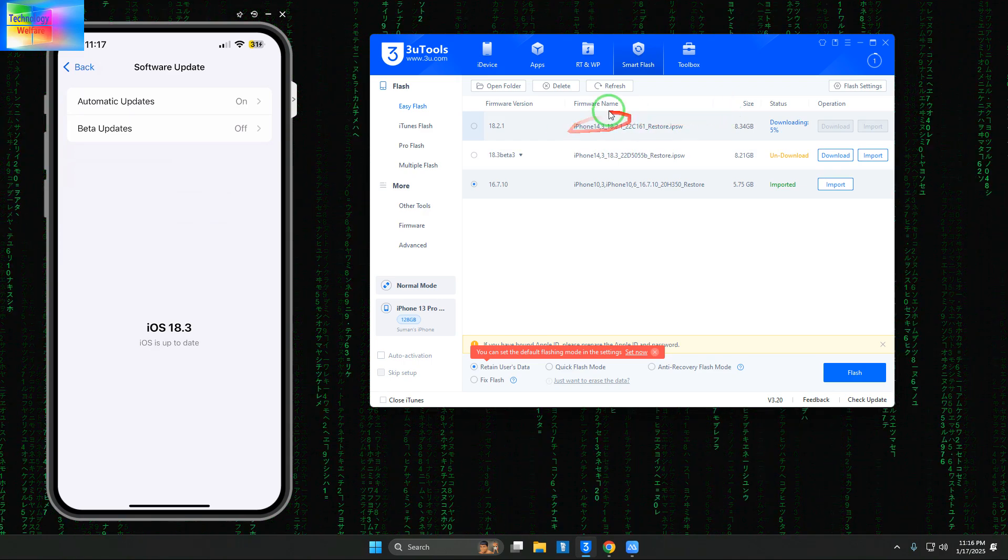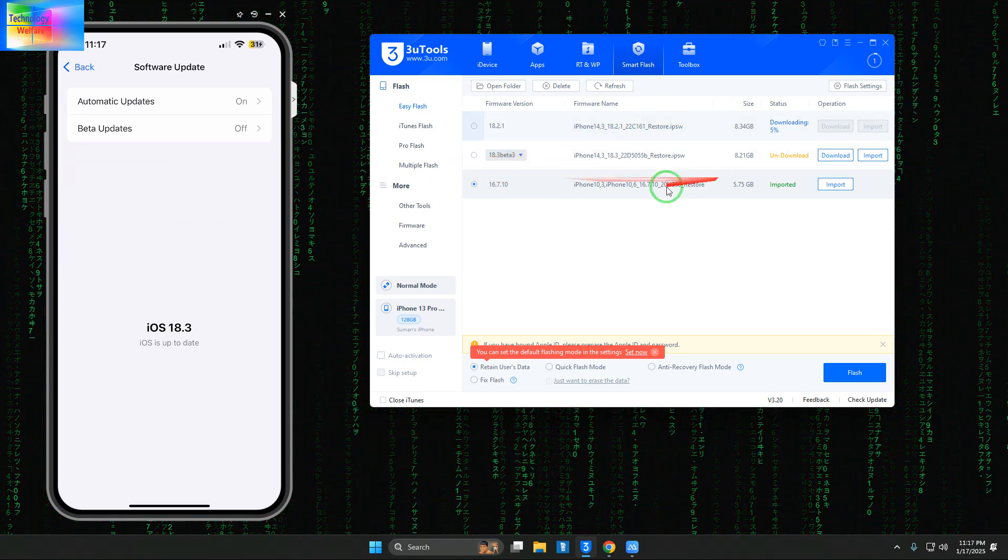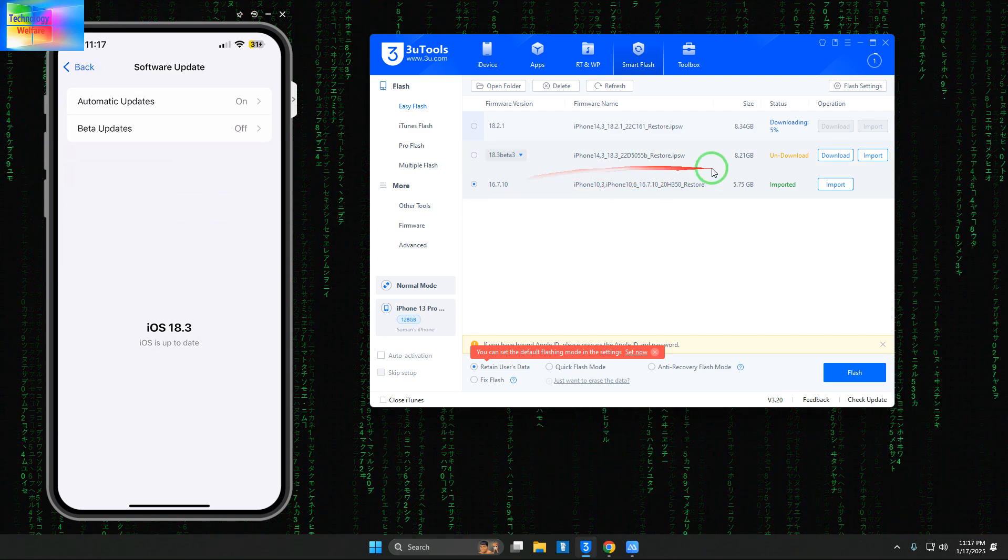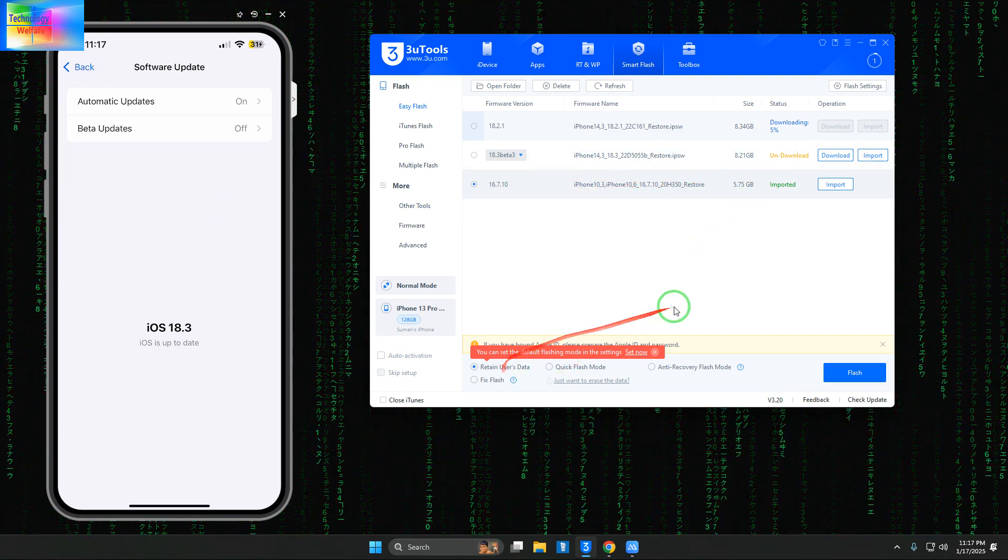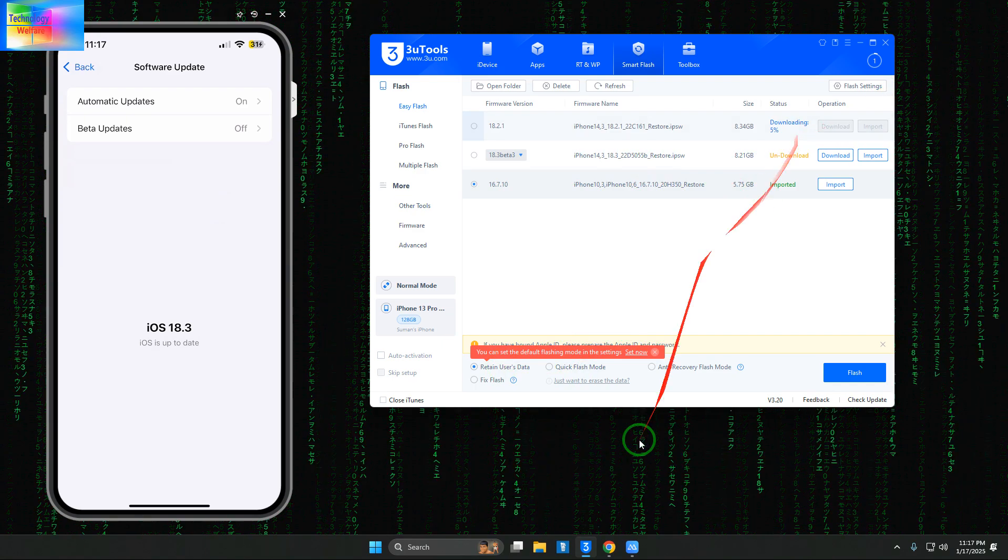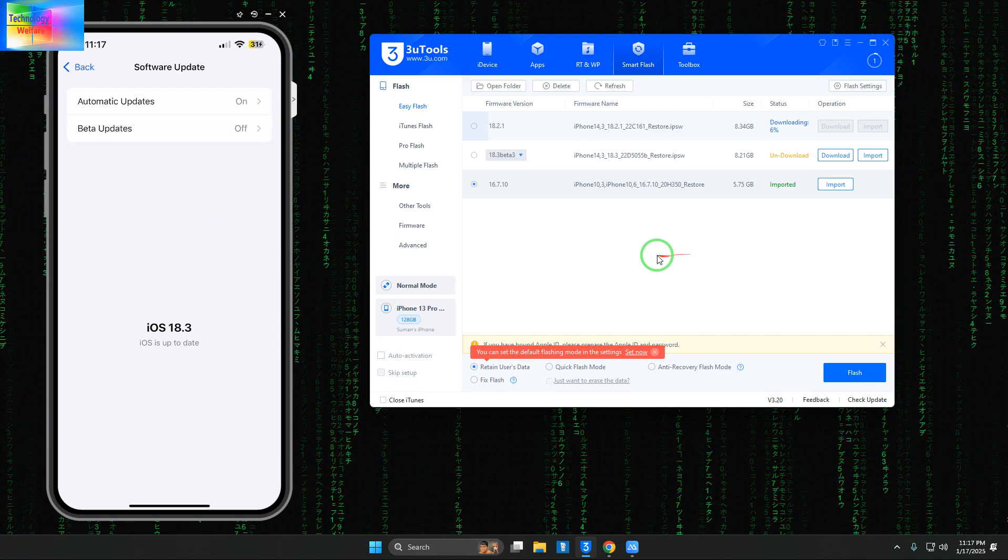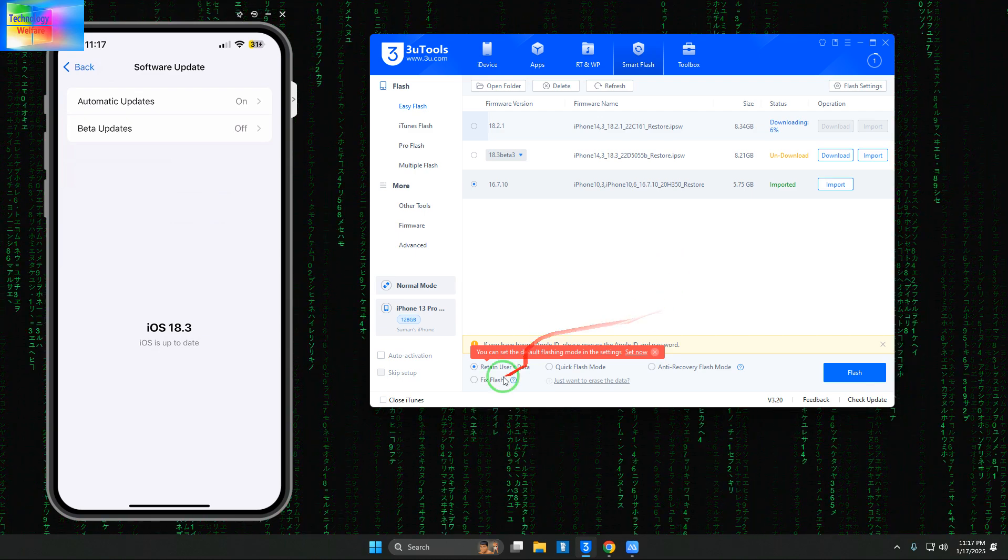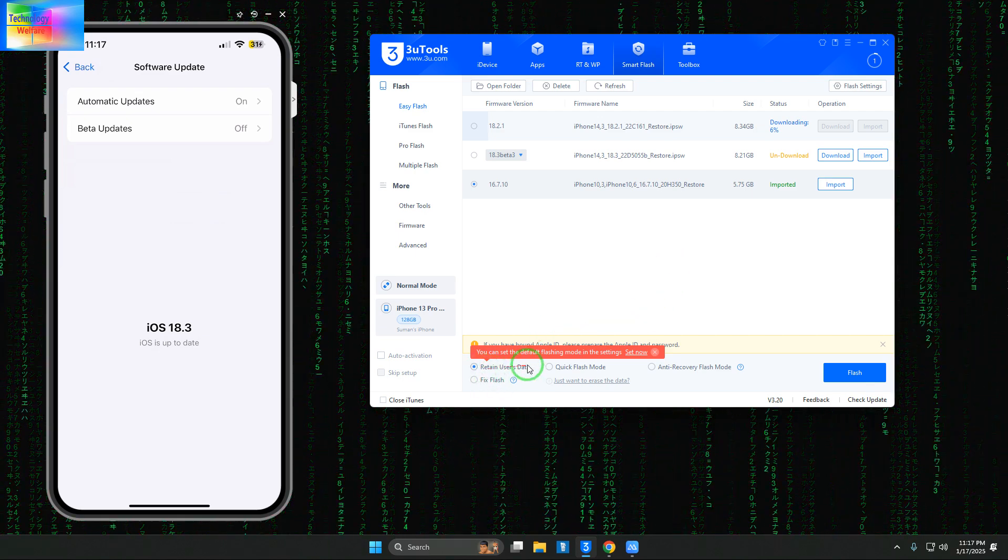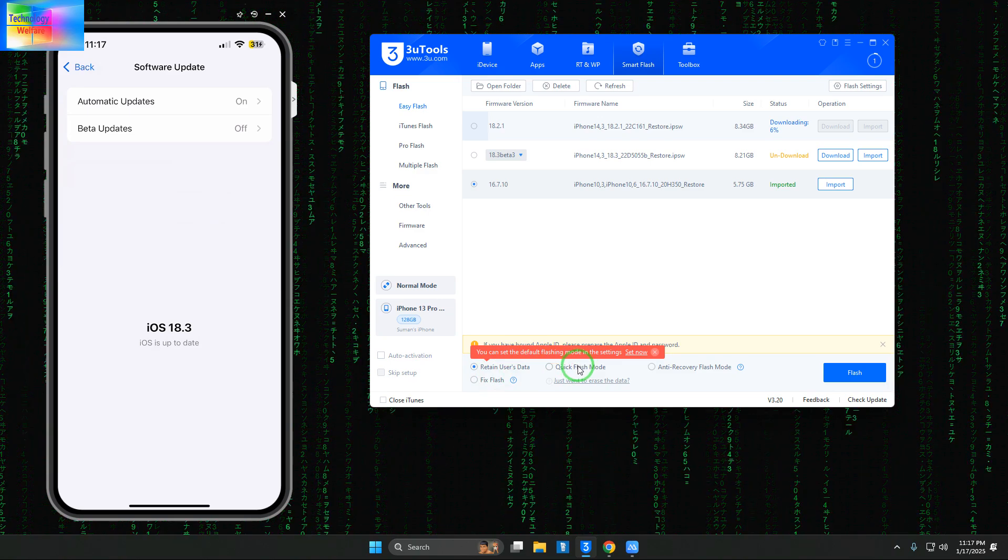It's downloading now, so it will take time. This is what this video tutorial is about. You must select 'Retain User Data' - don't select quick flash mode, otherwise you'll lose your data.